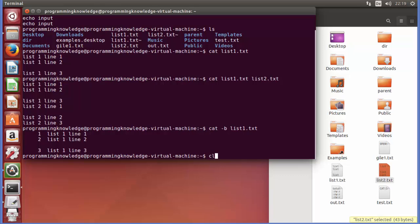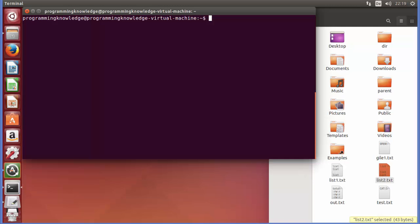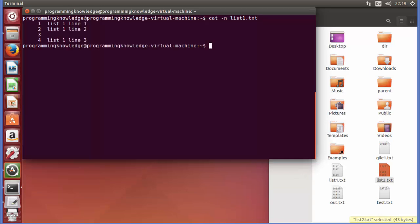Let me clear the terminal. The next option is cat -n, which adds line numbers to all lines. For example, I will give list1.txt and press Enter, and now it has added the line number to the blank line as well.